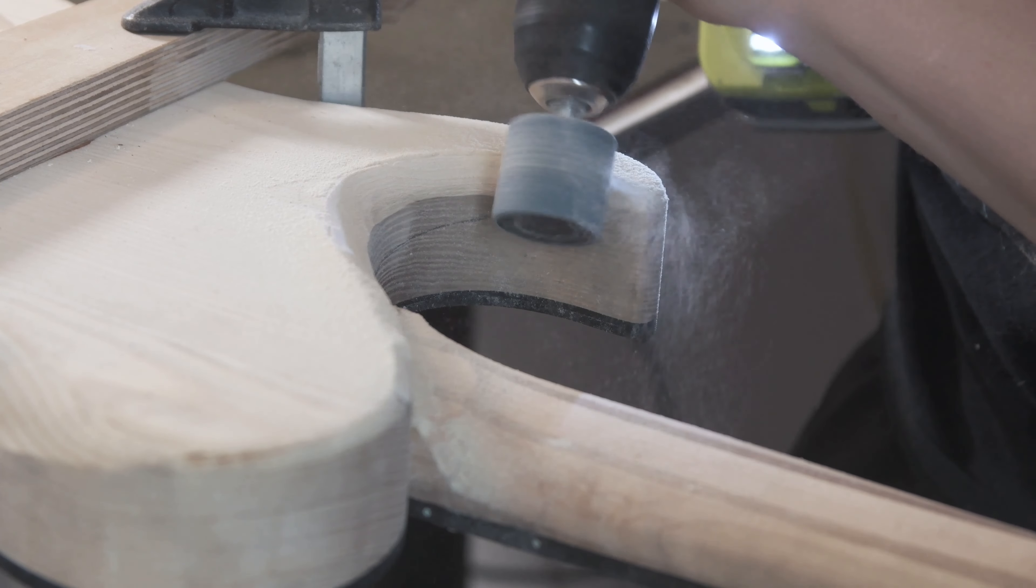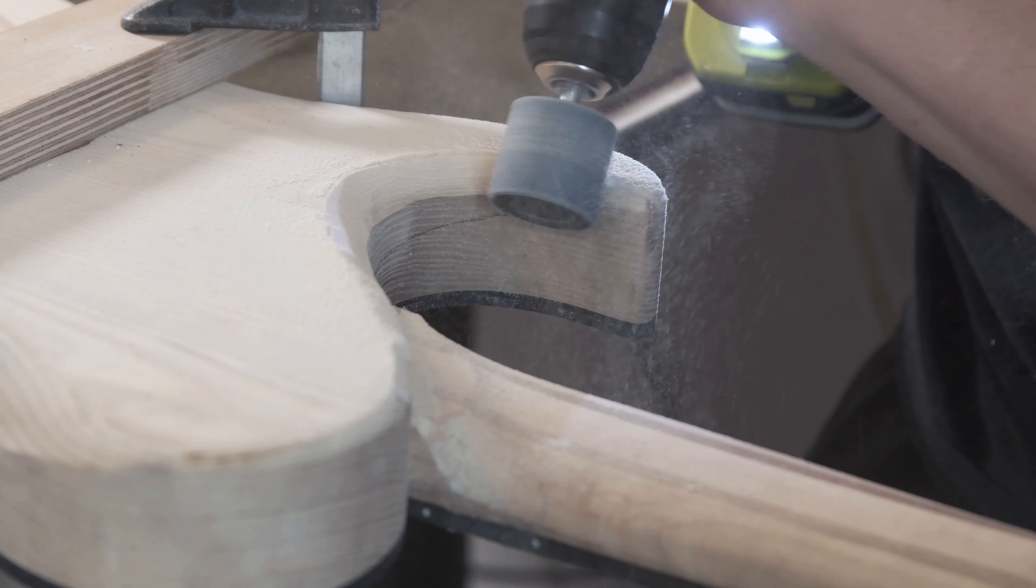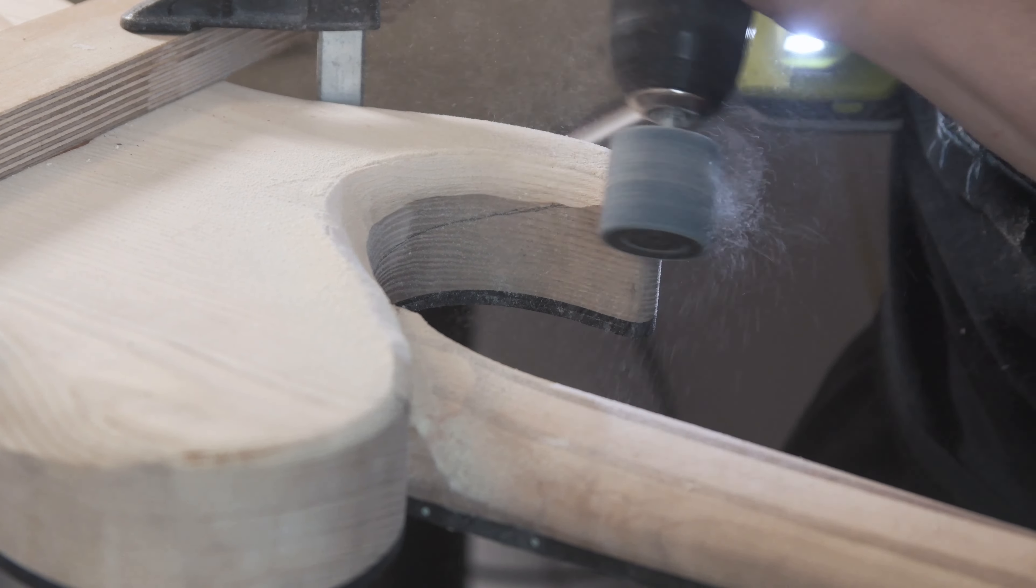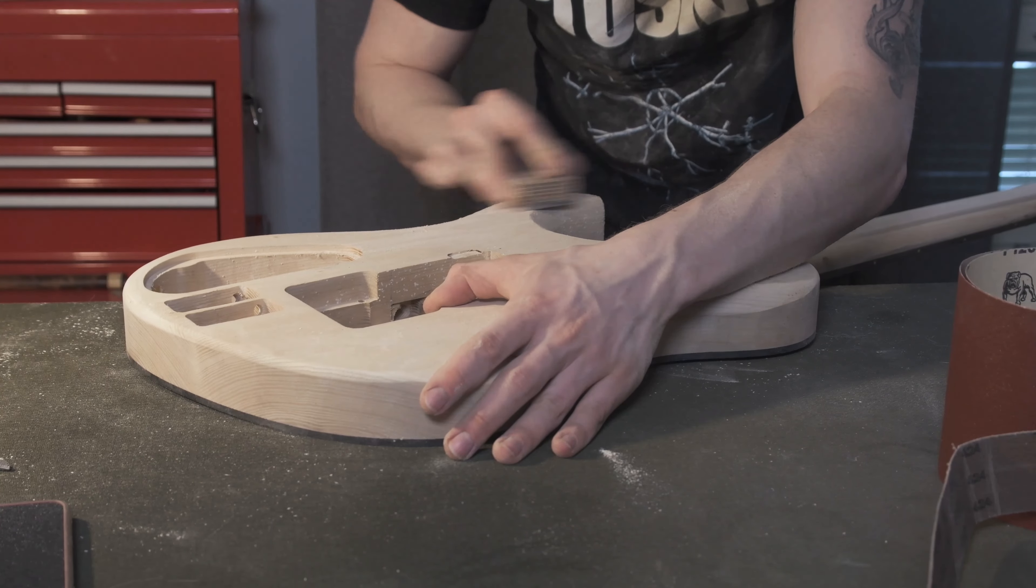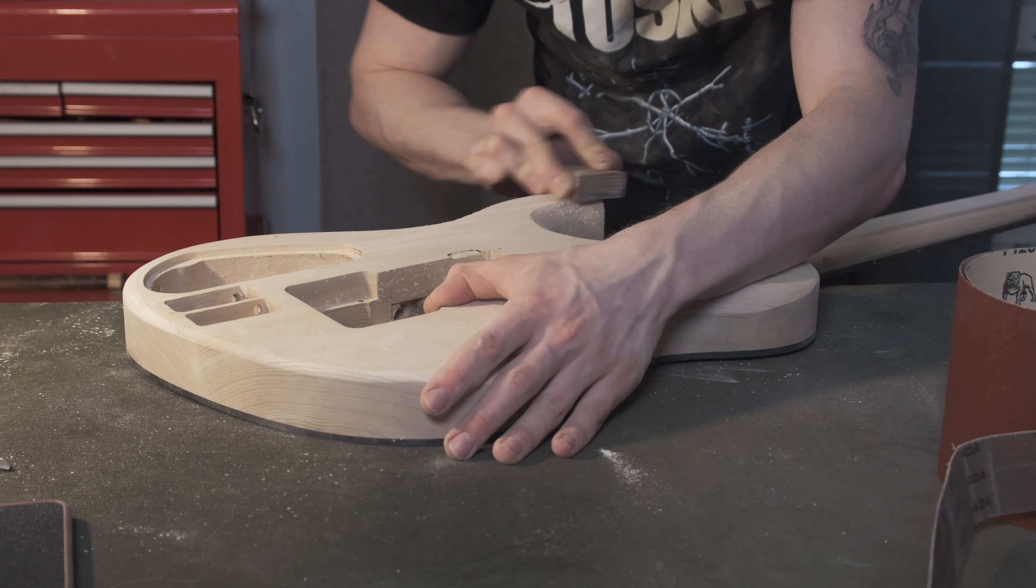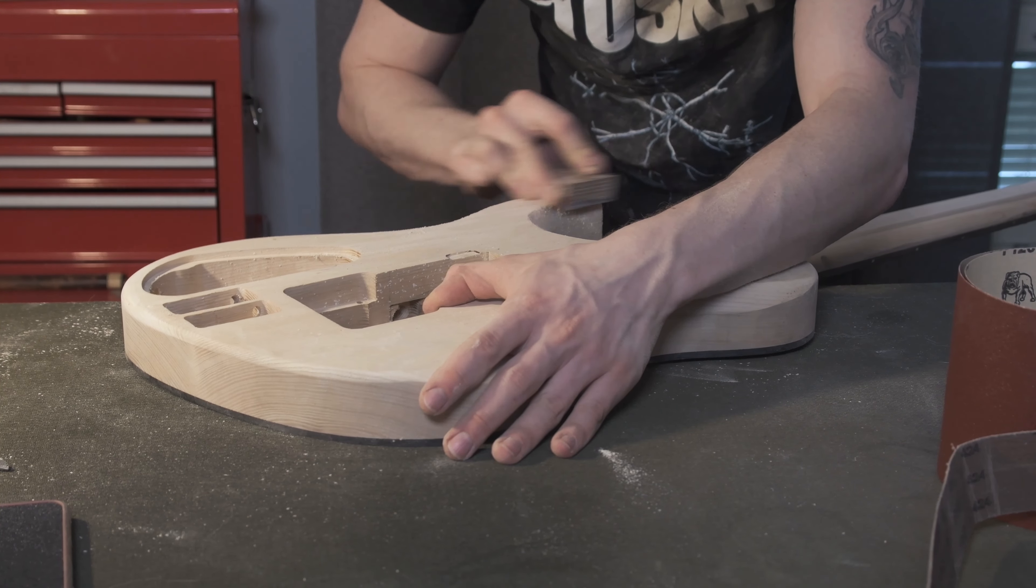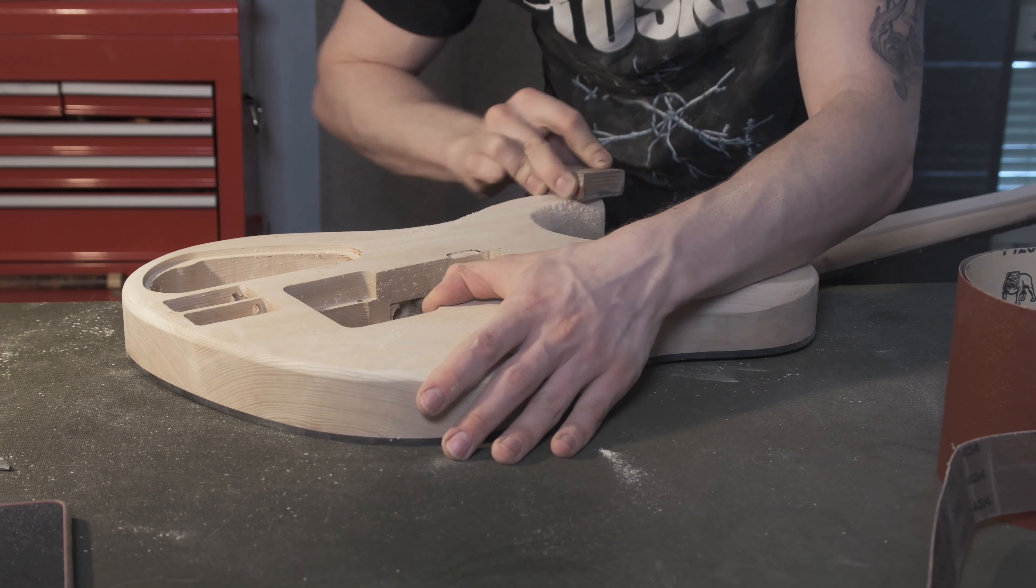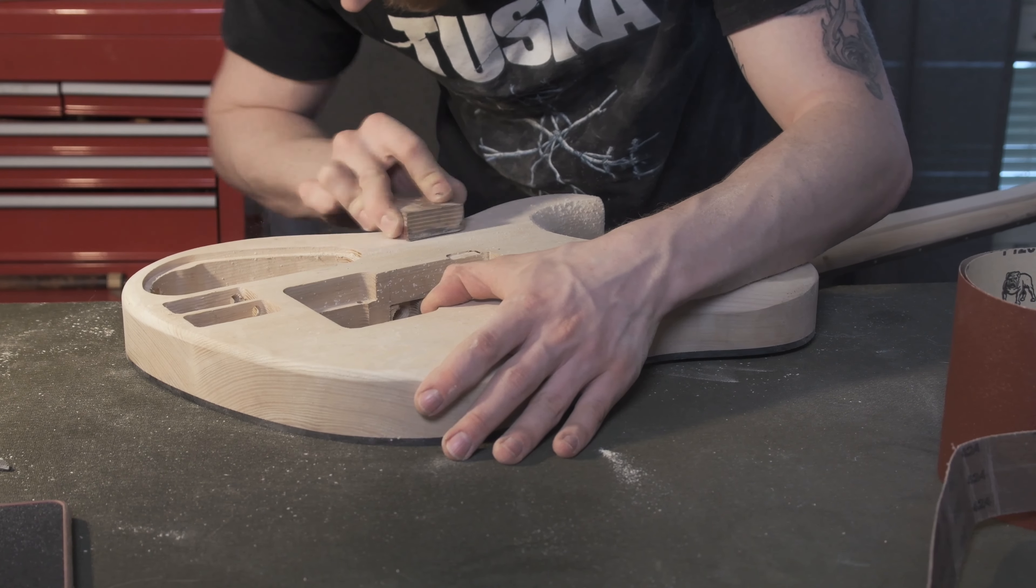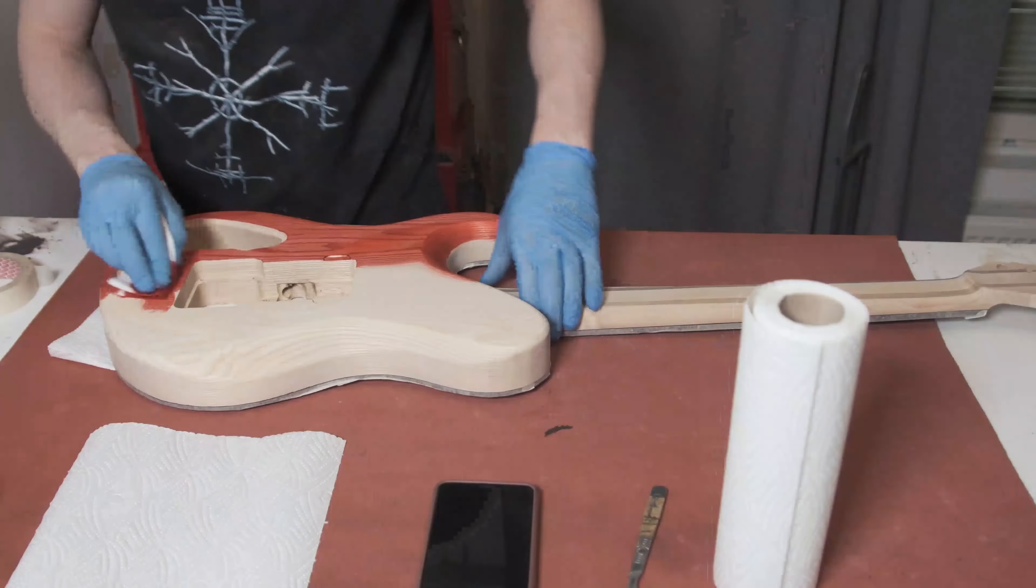Now to access those higher frets, I decided to do a little cutaway on the back just to make things a little bit easier. And then it's just sanding, sanding, sanding in preparation for this.